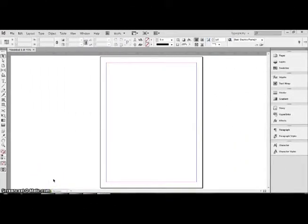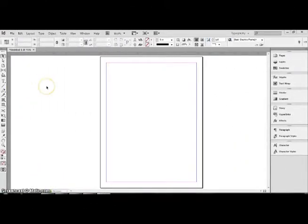Hello, my name is Tamira McCarter, and today I'll be showing you how to place pictures using Adobe InDesign.